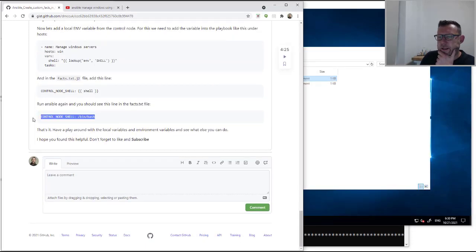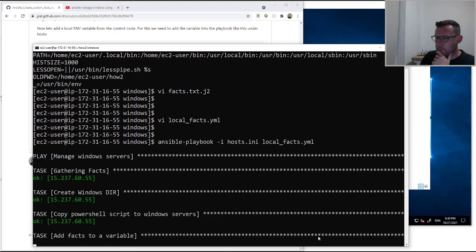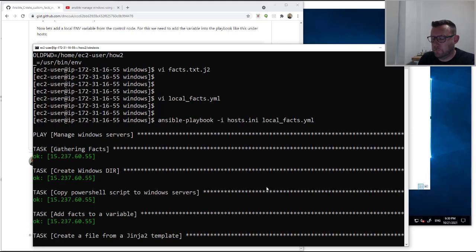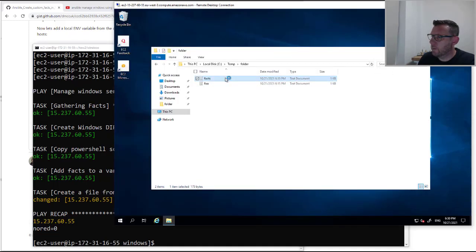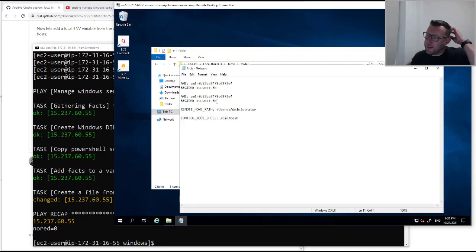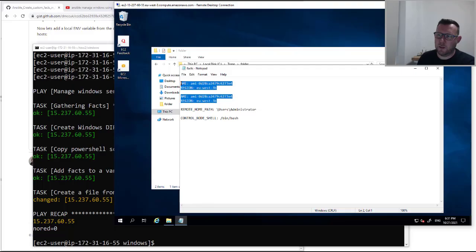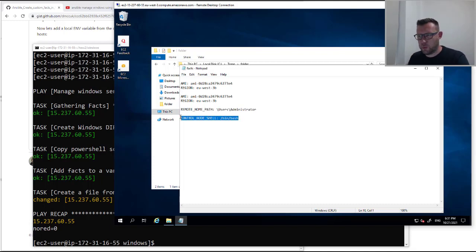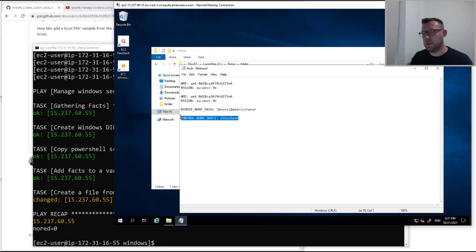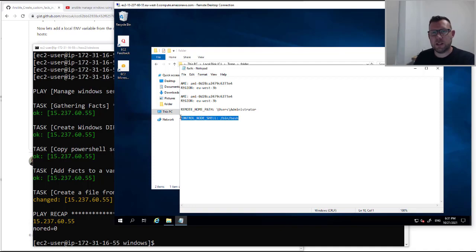And there it is. We've collected local facts from the AWS API, we've collected a local environment variable and put it into a template, and we've also collected a control node variable and put that into the template on a remote server as well. It's versatile, it does a lot of stuff — it's actually really powerful and it can give you a lot of extra options when you're running Ansible. This works on Linux as well — I've got other videos for that. Consider subscribing, it helps me out with the numbers, and I'll see you in the next video. Cheers.